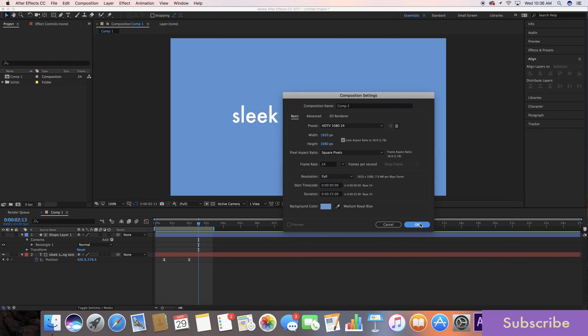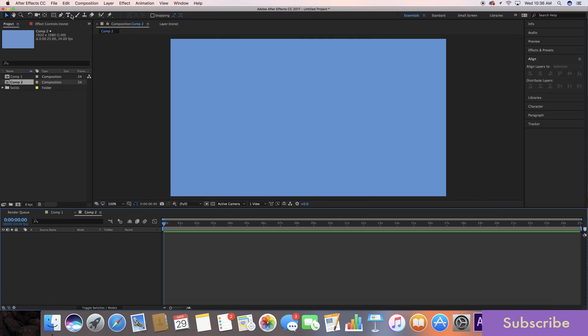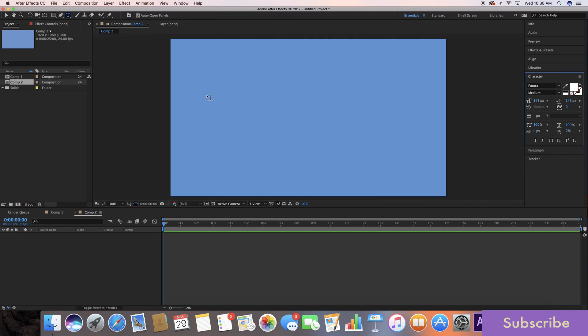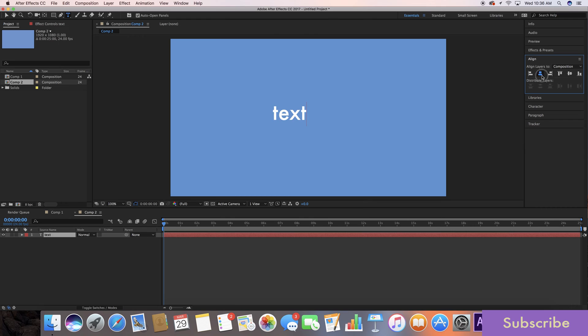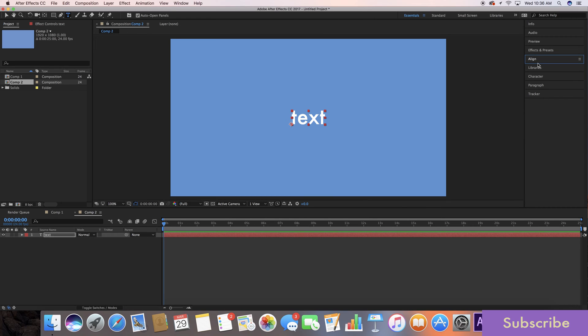So the first thing I want to do is go to our text tool. Let's go ahead and type in text for the sake of this tutorial and I'm gonna go here to my align effect just to get that aligned. Alright, that looks good.